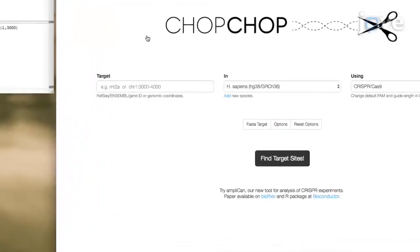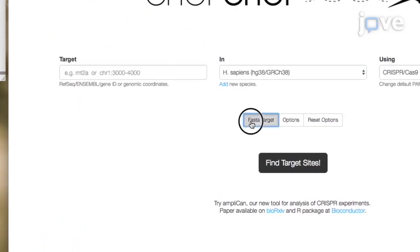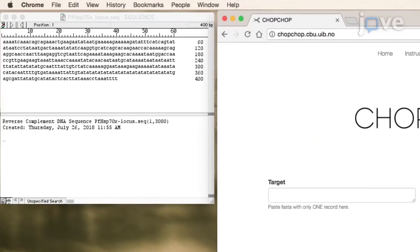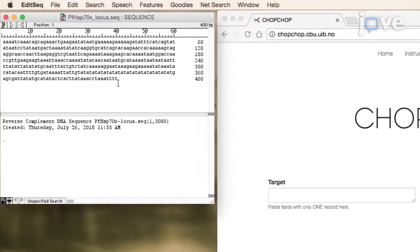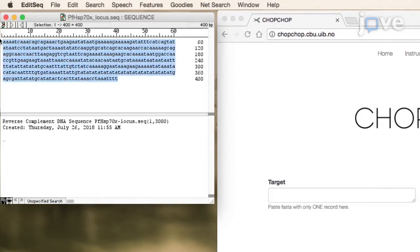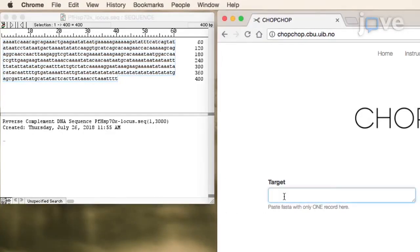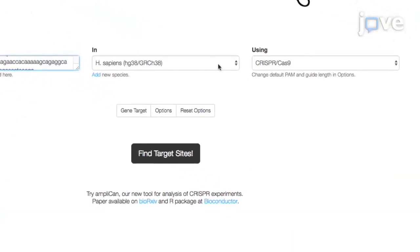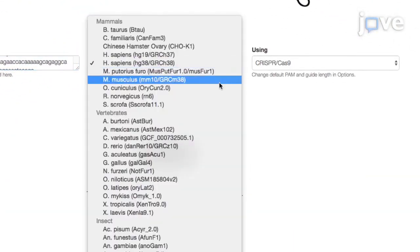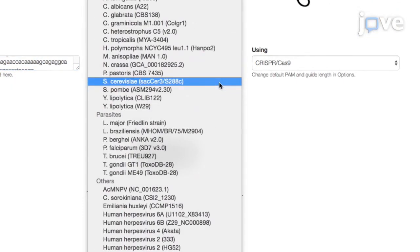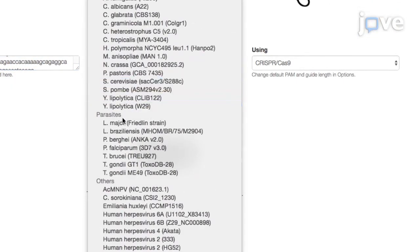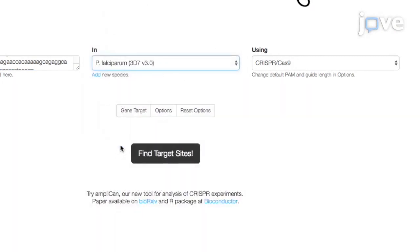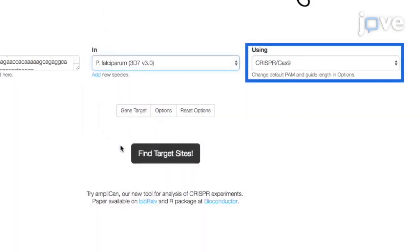To begin, go to CHOPCHOP and select FASTA target. Under target, paste the 200 base pairs from the 3' end of the open reading frame of a gene and 200 base pairs from the start of the gene's 3' UTR. Under IN, select P. falciparum and select CRISPR-Cas9 under USING.